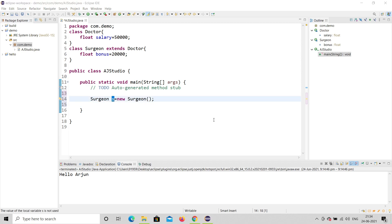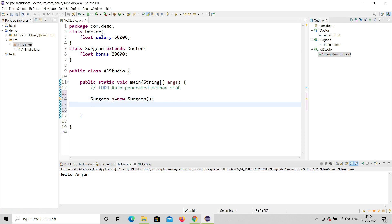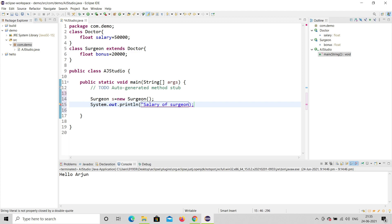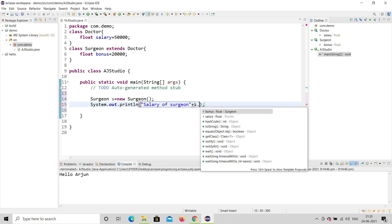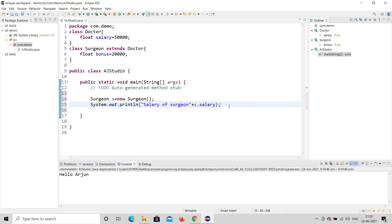Now I'm going to print the salary of the Surgeon. I'll use System.out.println. I'll print a label 'salary of surgeon' in double quotes, then concatenate it with 's dot salary' — that is, the salary field accessed through the Surgeon object 's'.